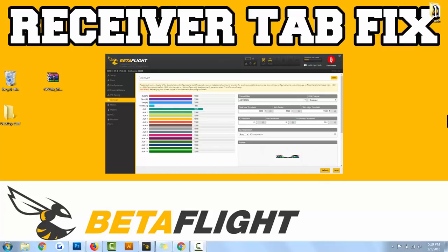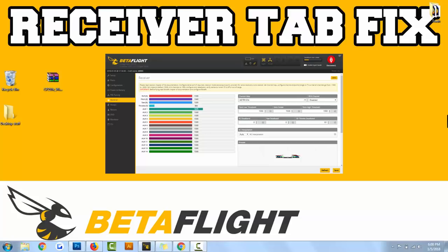What's going on YouTube, I wanted to make this short video that addresses a problem in BetaFlight with the receiver tab. Essentially what's going on is you've bound your transmitter and receiver, you got the green light depending on whatever receiver you're on, but when you go into BetaFlight you're not able to get any inputs on the receiver tab.